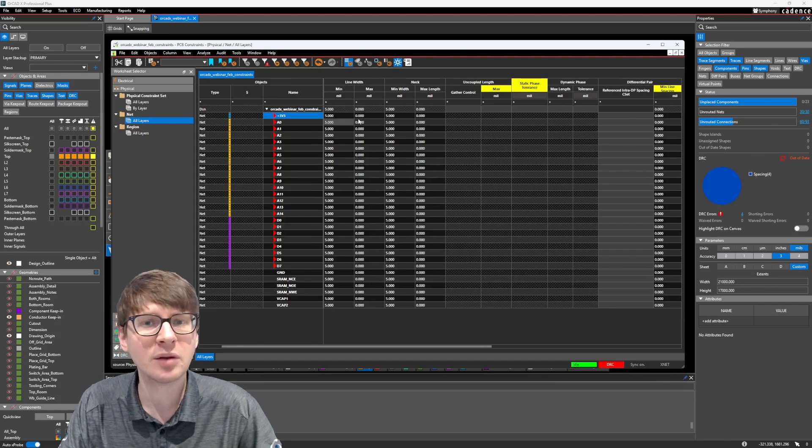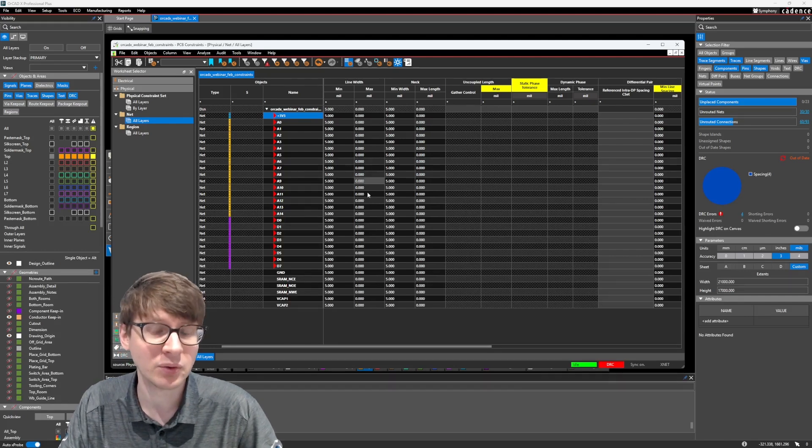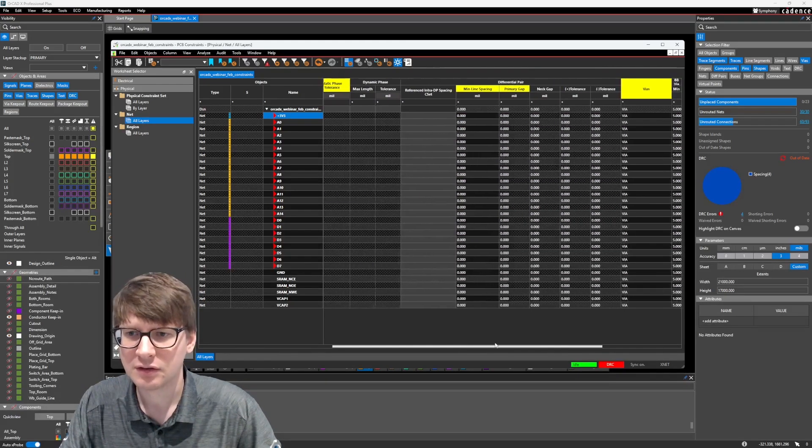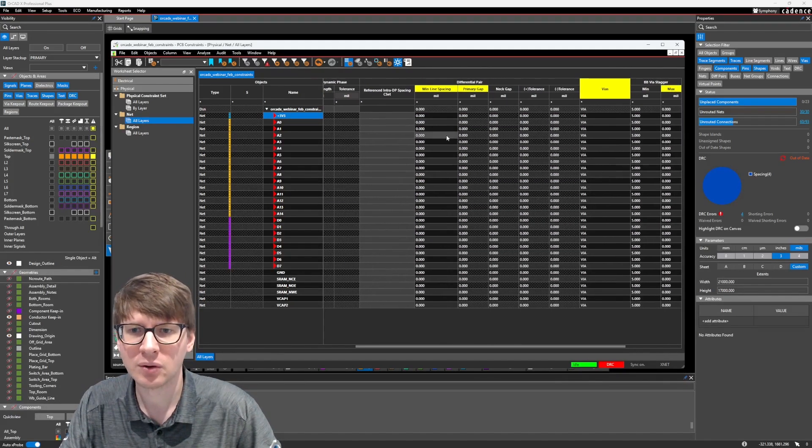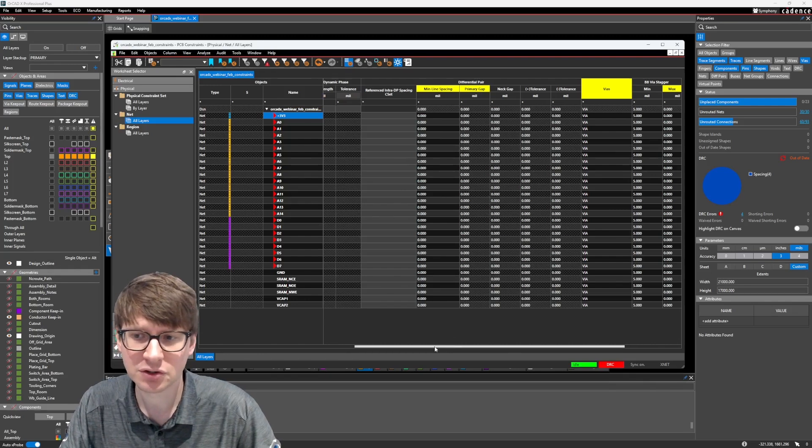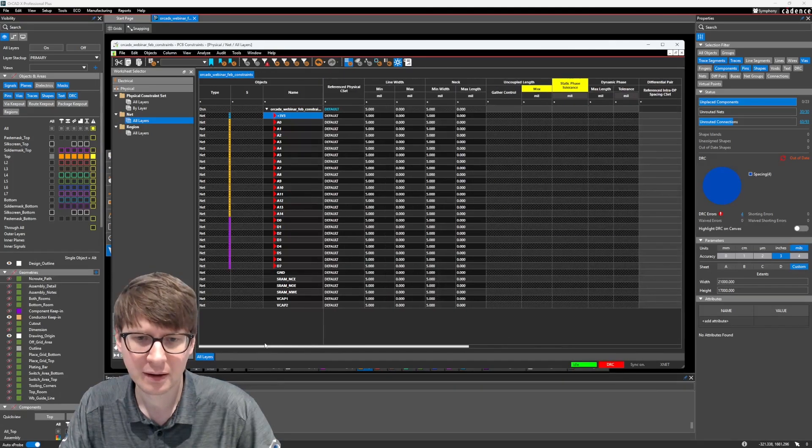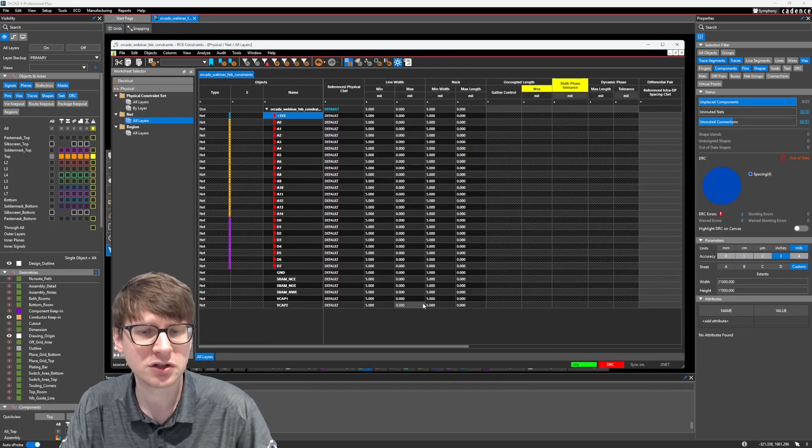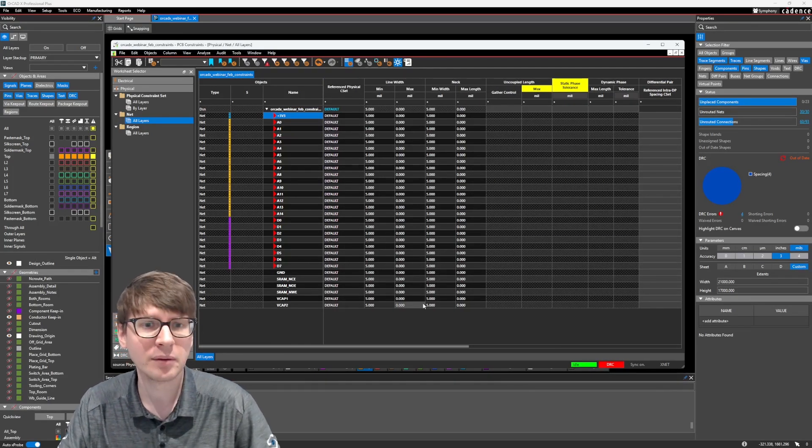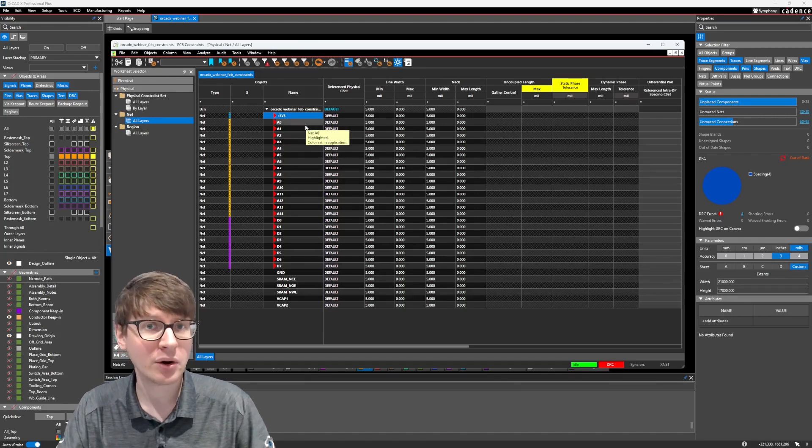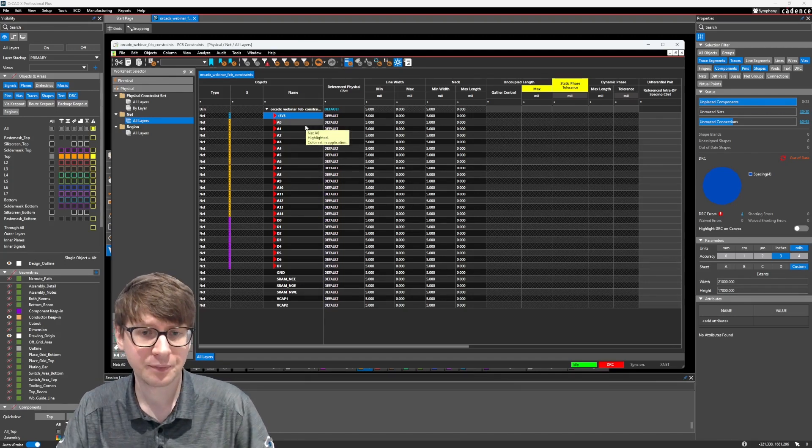What is, if we have a differential pair, what is the spacing between the members of the differential pair? We're going to stick to kind of these simple ones just for the purpose of grouping. But let's start with grouping all of our power nets in our design.